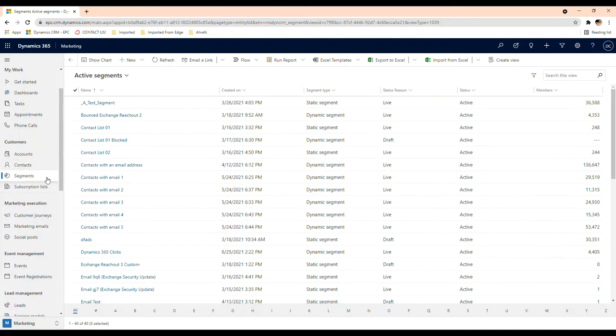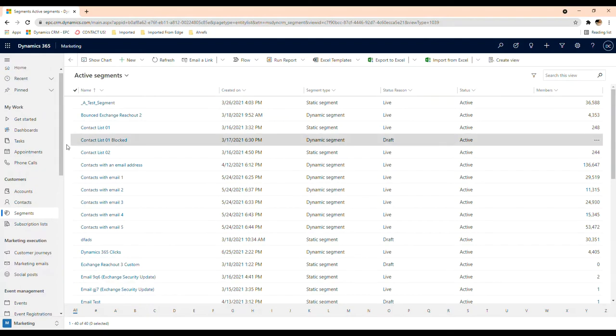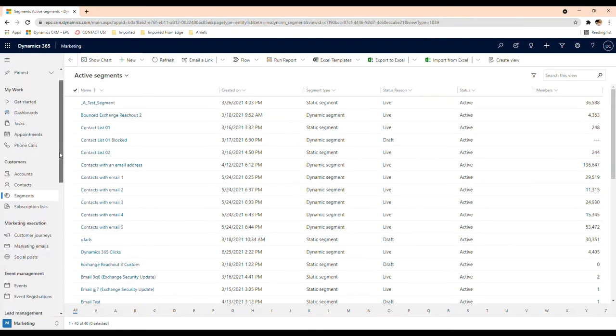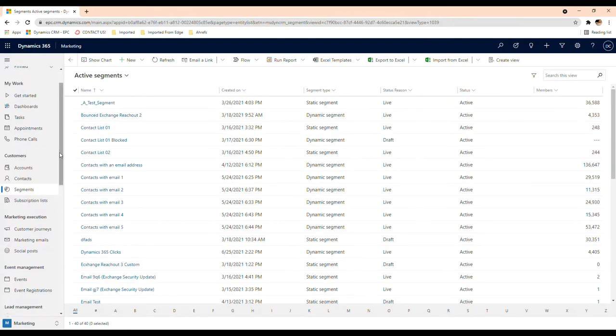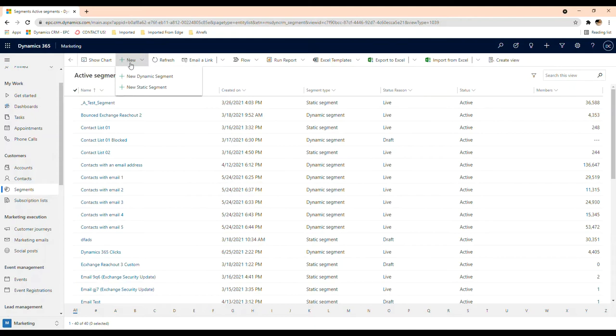Keep in mind you can create segments out of contacts and not out of leads. So in your CRM, whatever leads you have, these won't apply when we're trying to create the segment. Only contacts will.